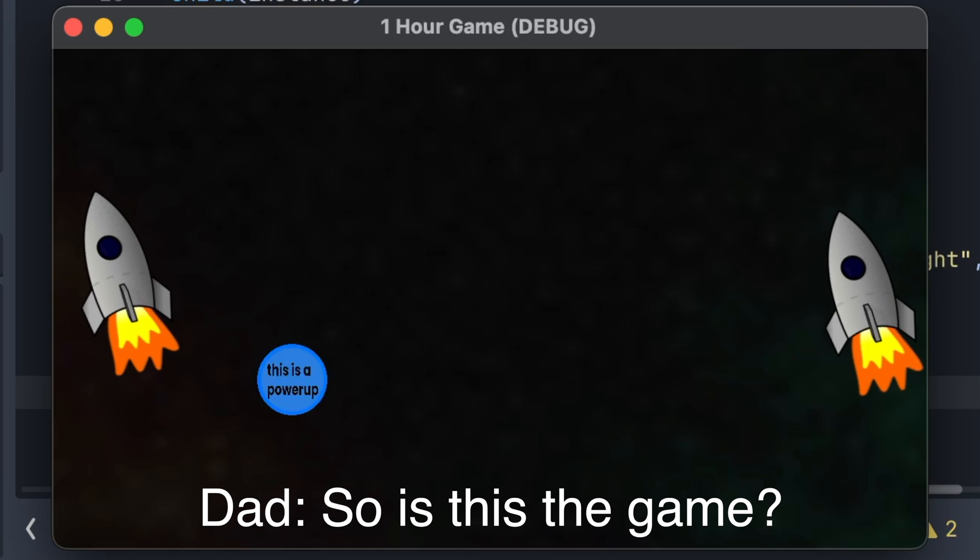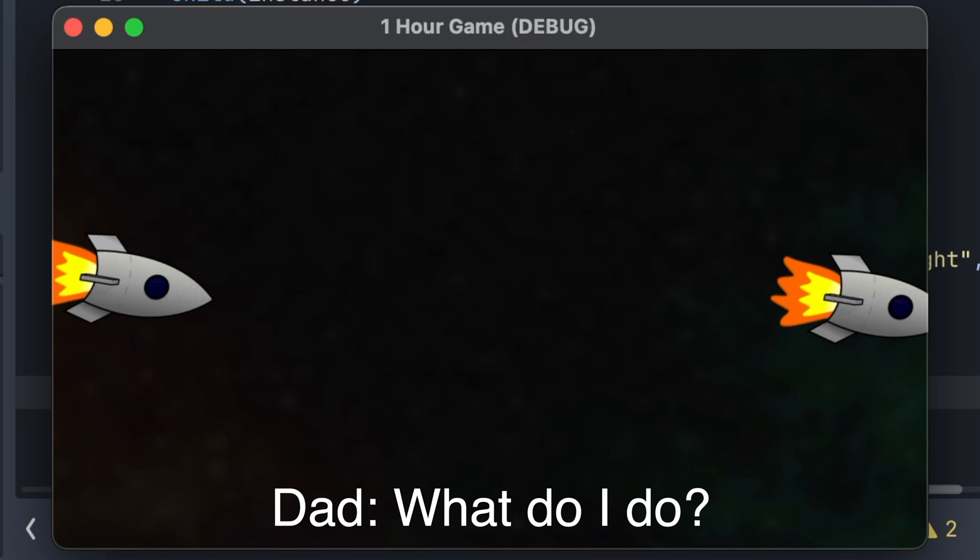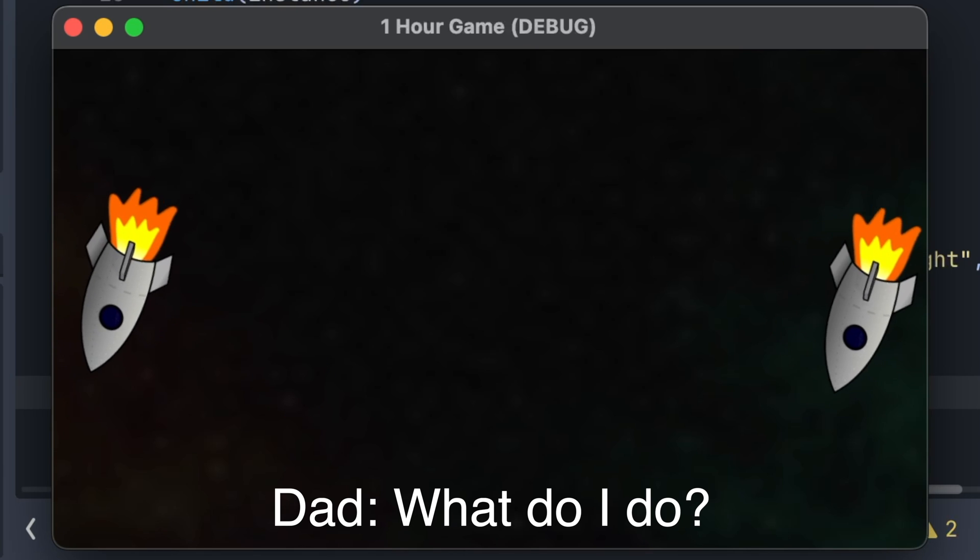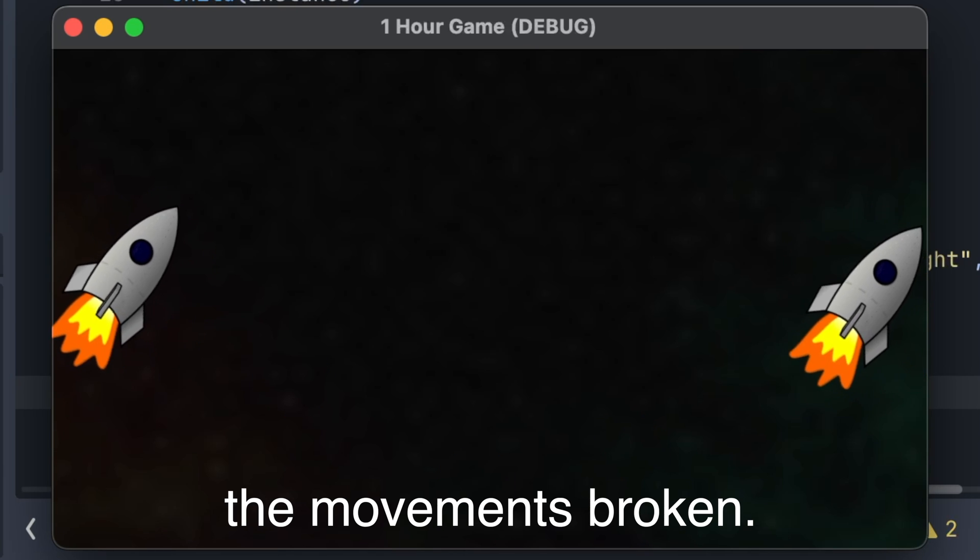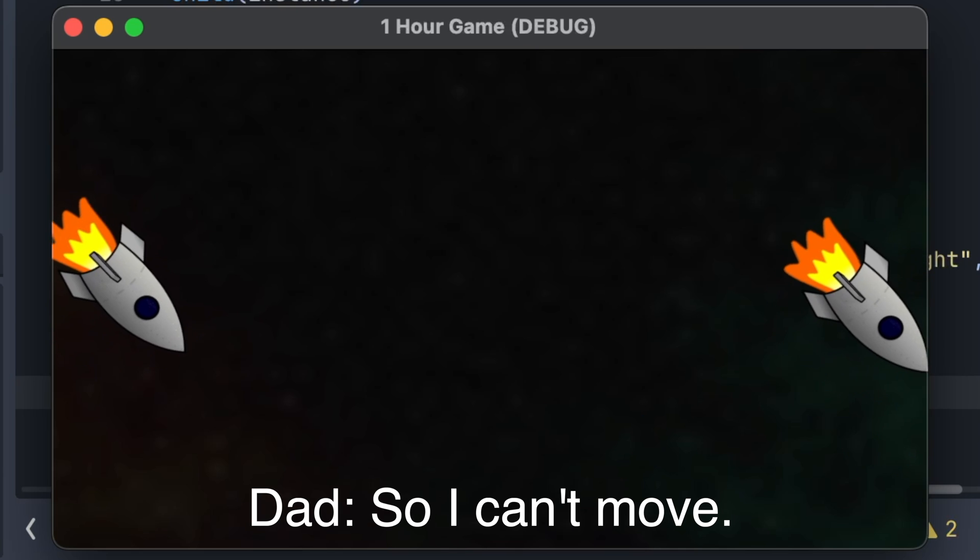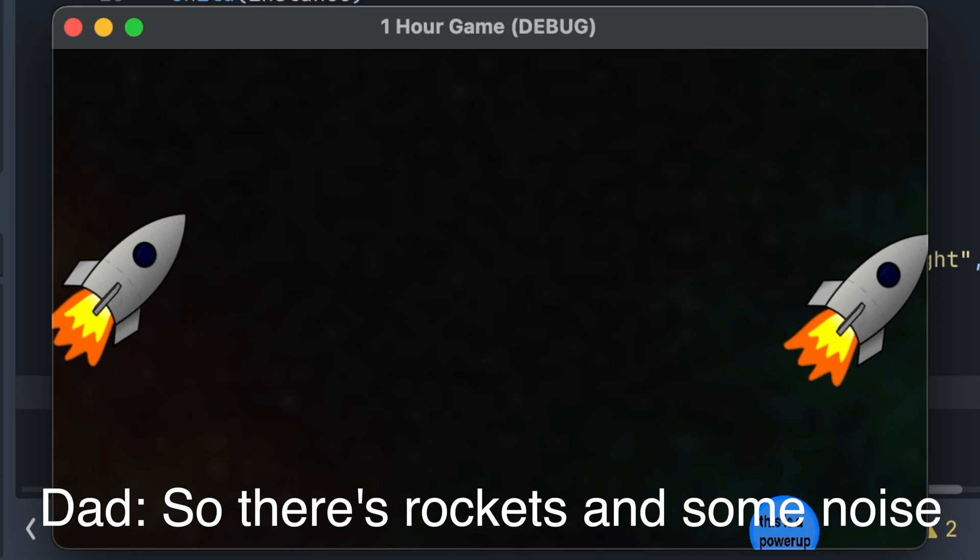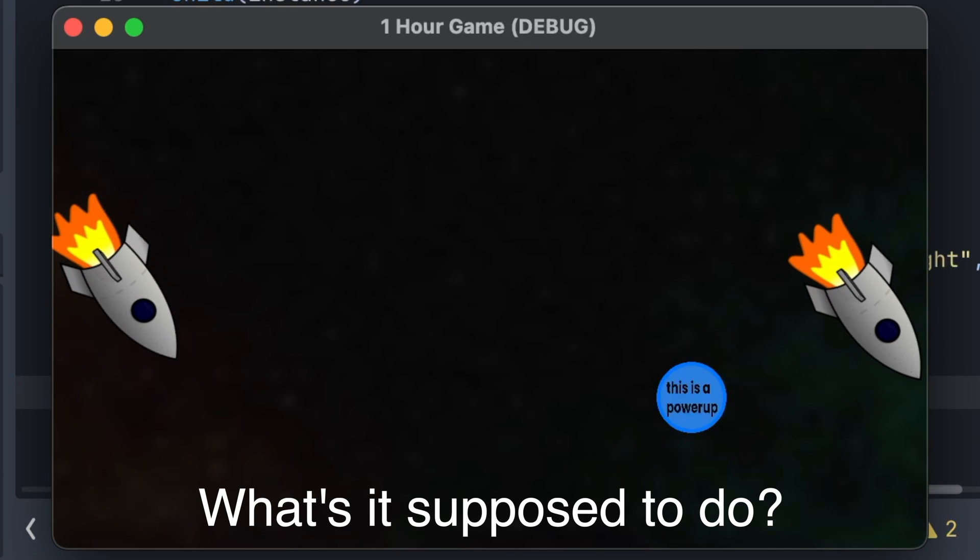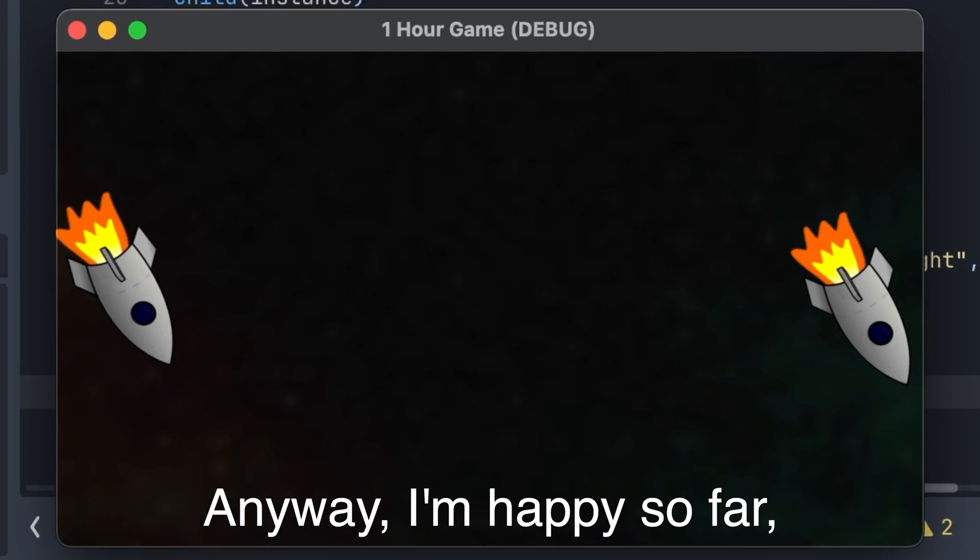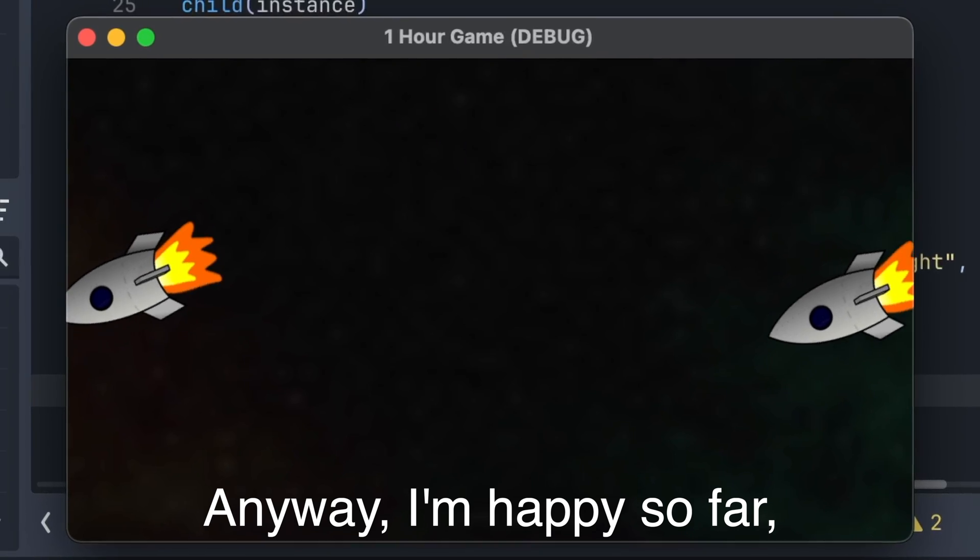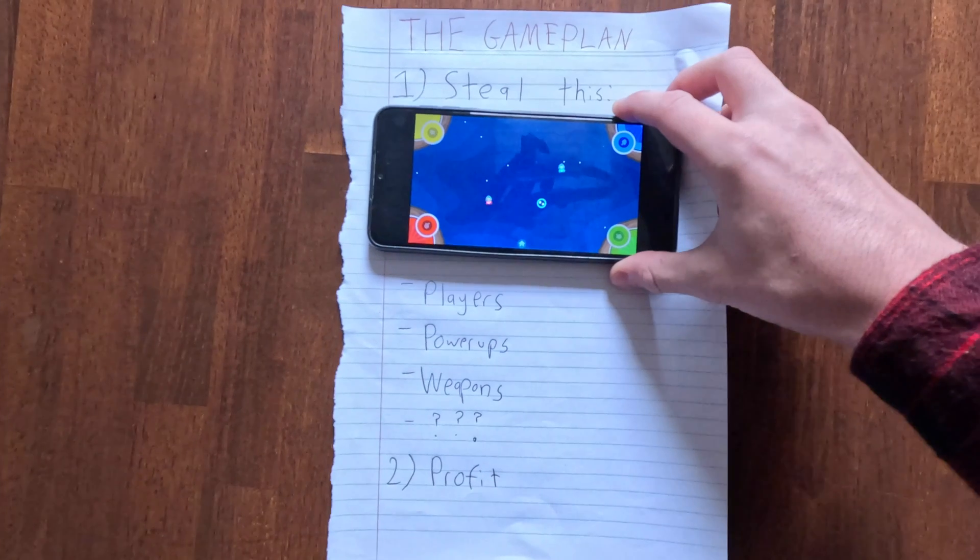So is this the game? Yeah. What do I do? Is there keys? The movement's broken. So I can't move. So there's rockets and some noise. What's it supposed to do? Anyway, I'm happy so far, but it looks like it just needs a little bit more time.